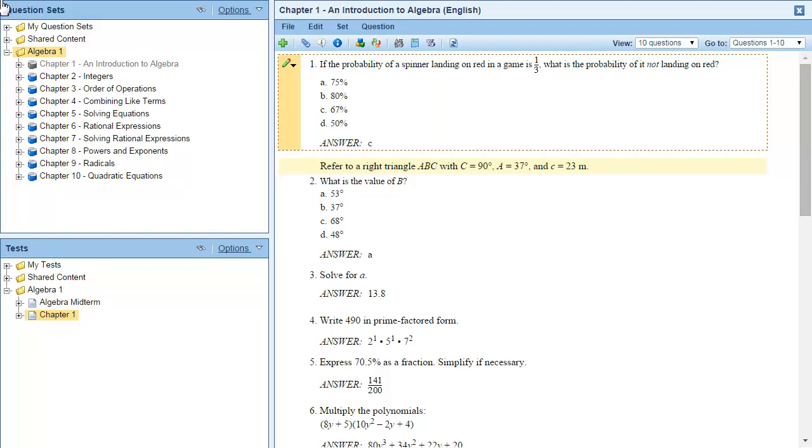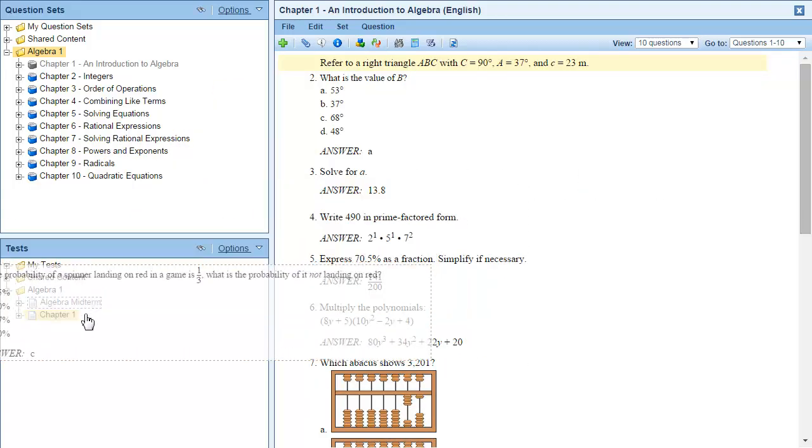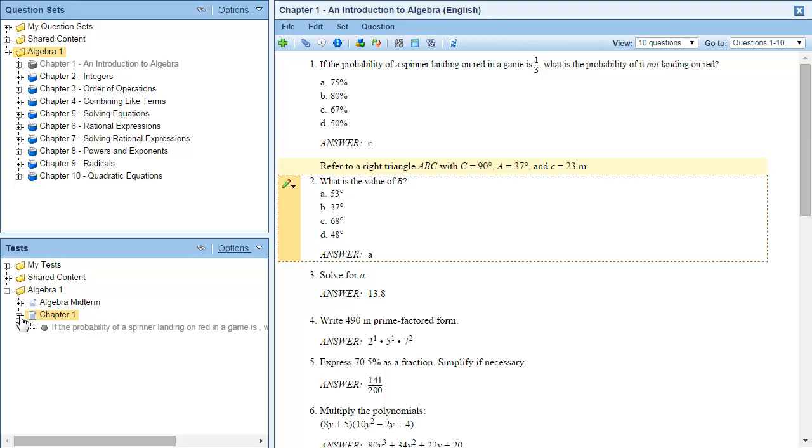Review the questions and then drag a question from the editor pane to the test in the tests pane. Expand the test to view a list of the questions you have added.